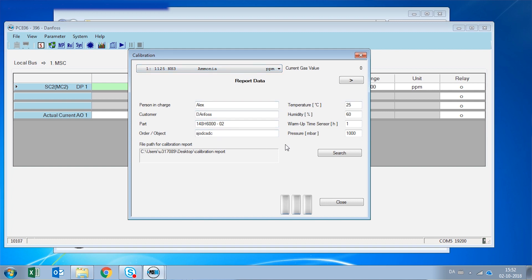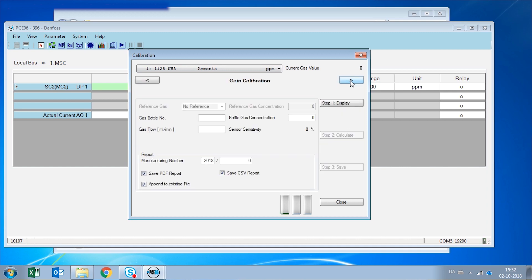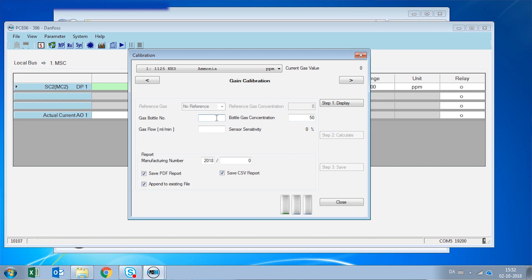We are going to enter all the different information in regards to who is doing the calibration and the different conditions. And if we follow on these screens, we are going to get to the part where we are going to have to enter the concentration, which in this case can be 50 ppm. We can put the serial number of the bottle, the flow that we are administrating to the detector. And if we calibrate by this means, it's going to create a PDF report of the calibration.